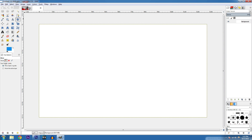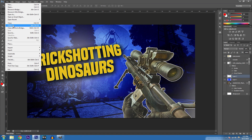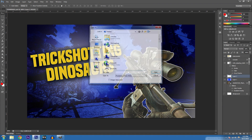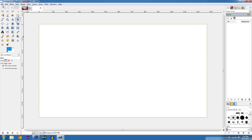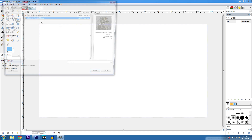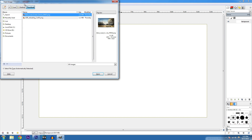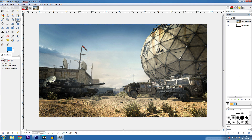In Photoshop you go File > Open to import your stuff. In GIMP it's similar but you go to File > Open as Layers. It's going to ask you — I have a special folder for my thumbnails. We're going to import two things but only one at a time. For the background we're using Dome from MW3.